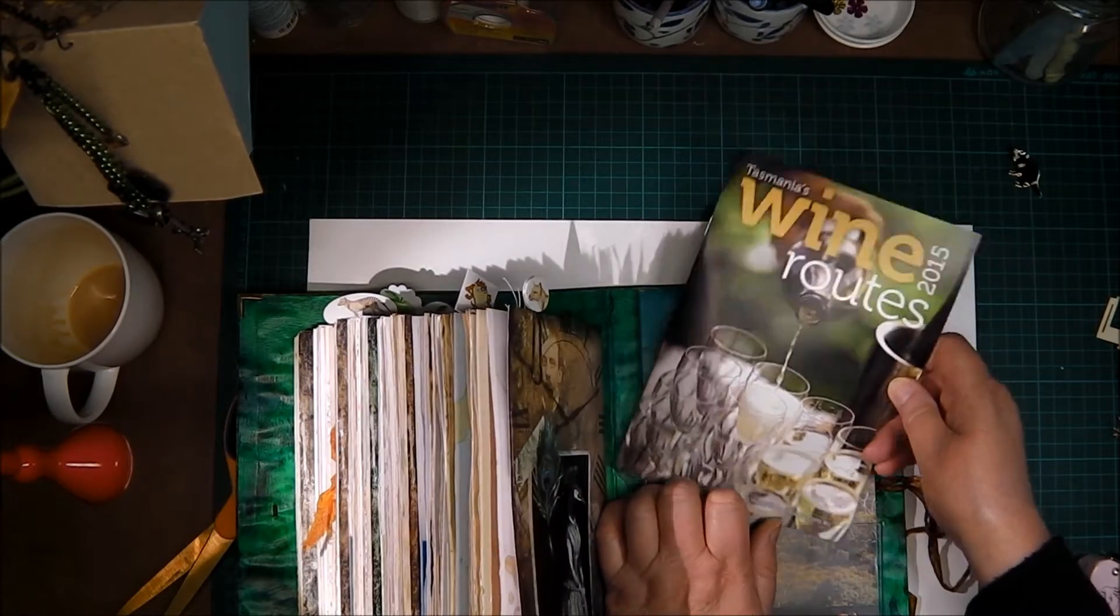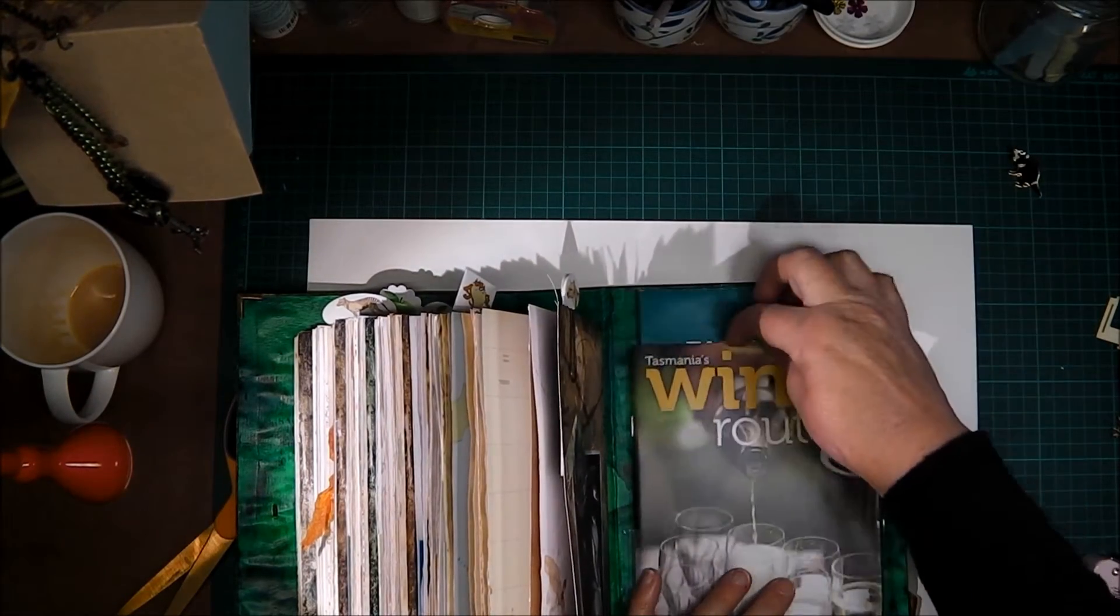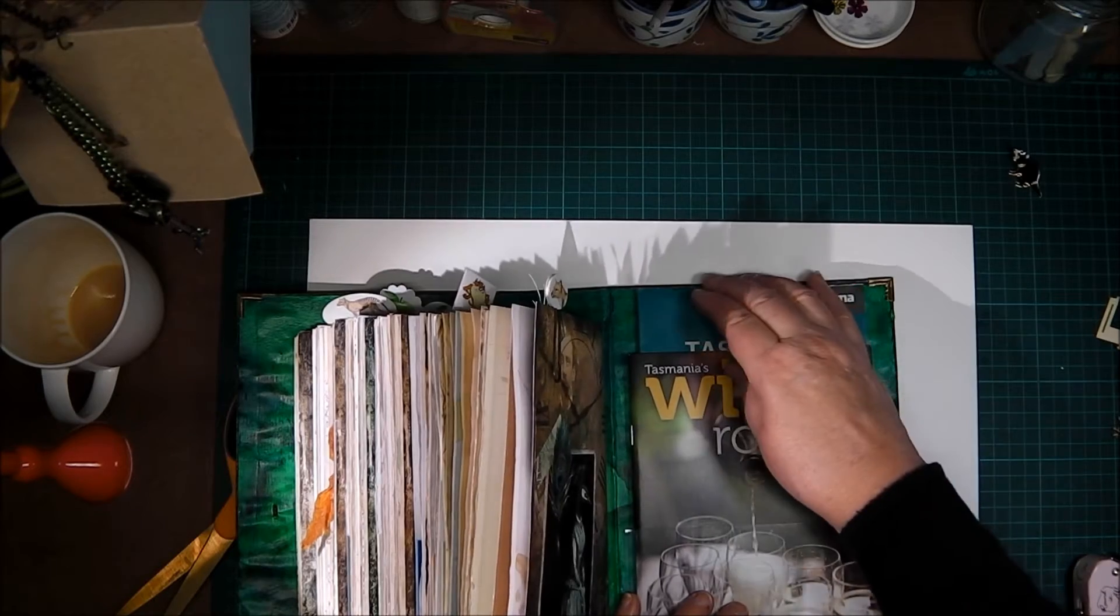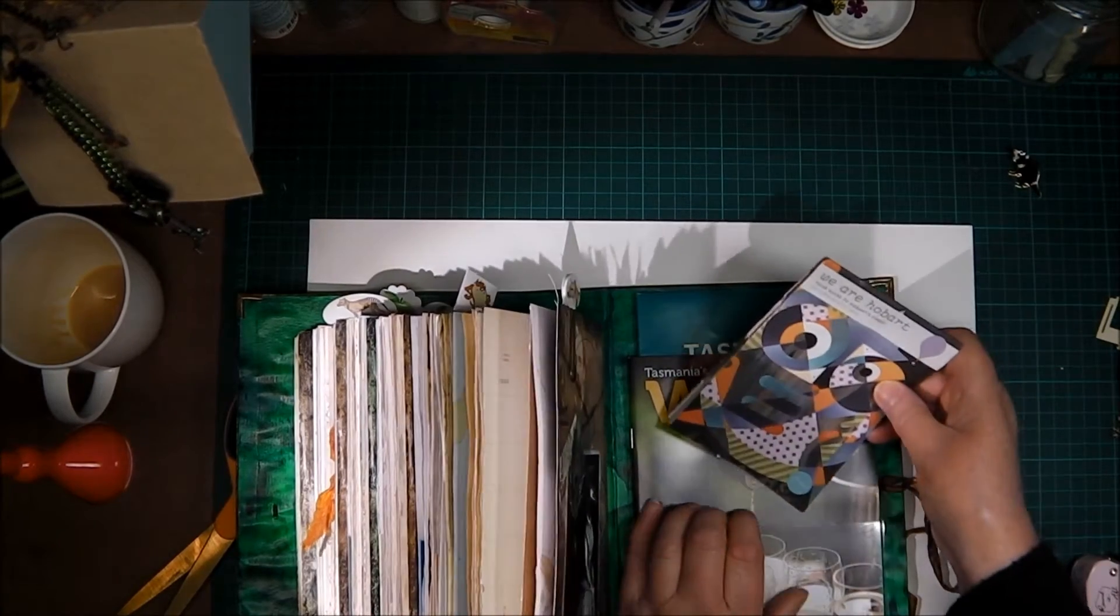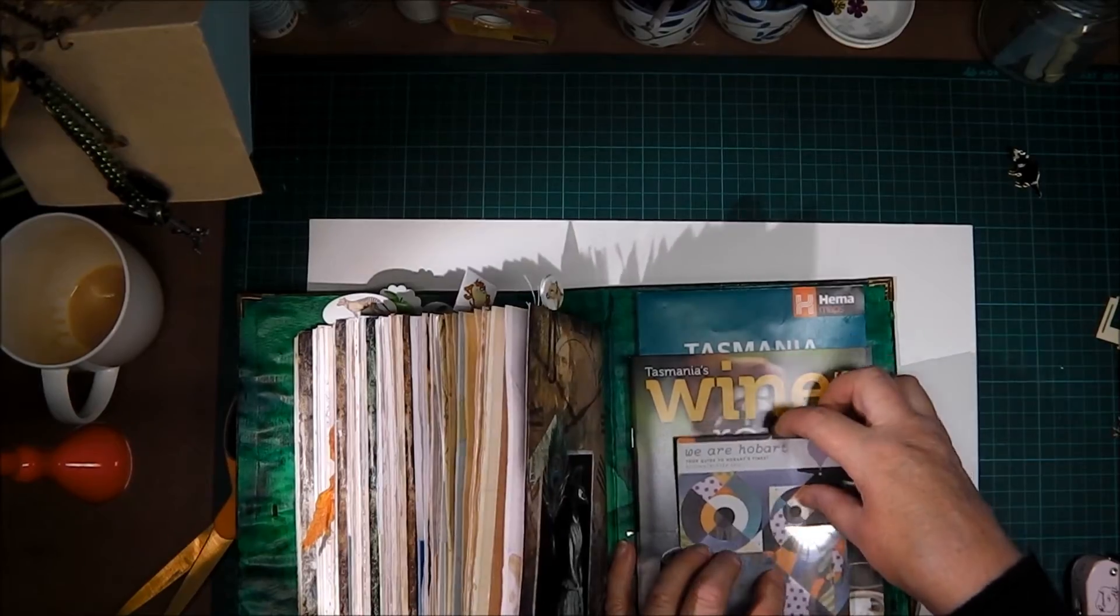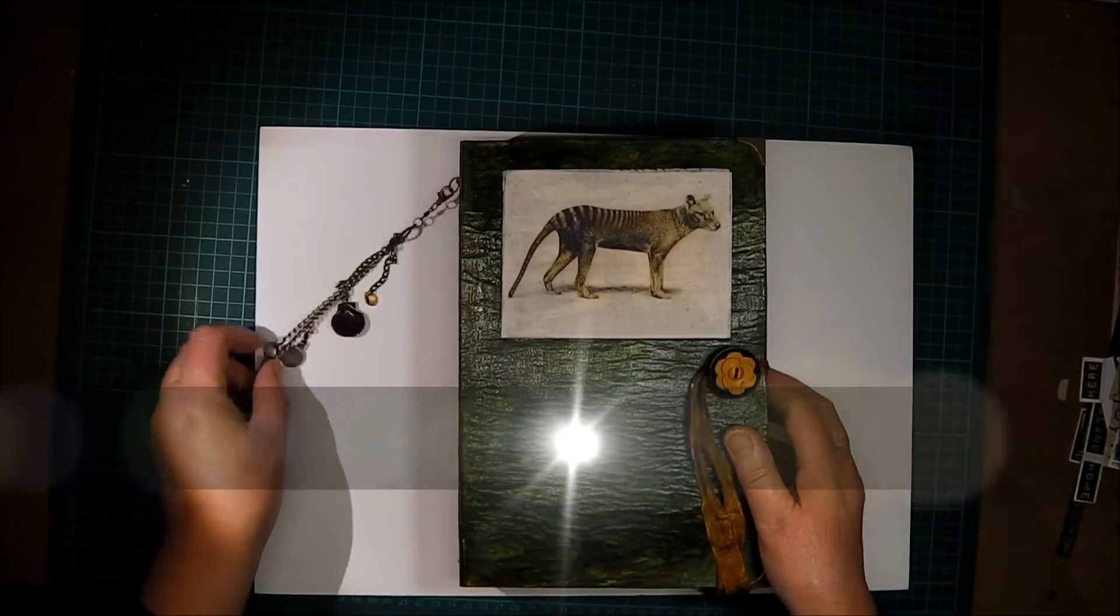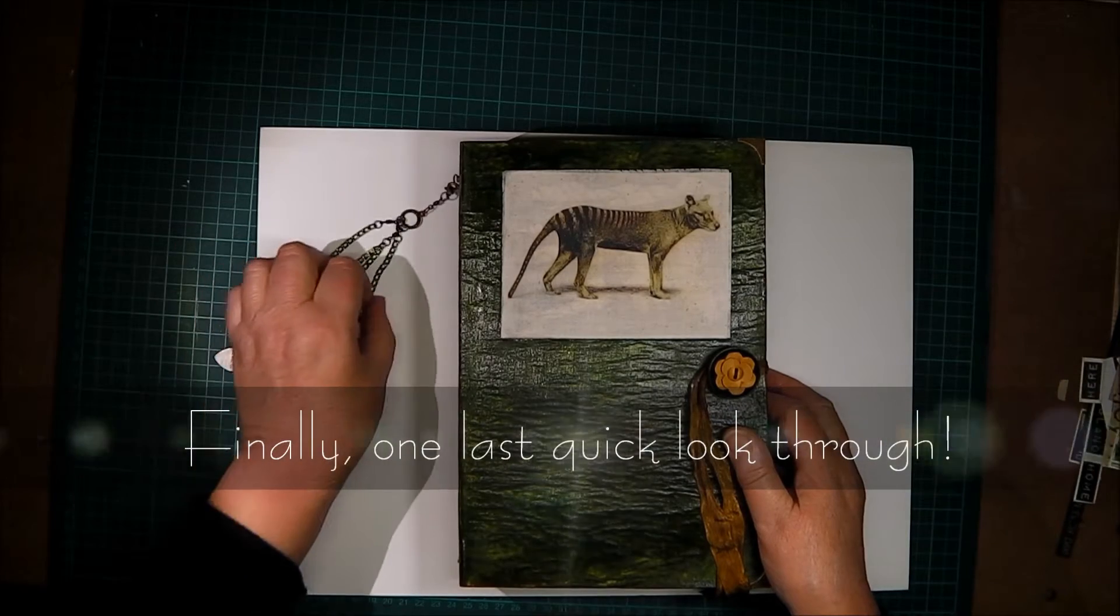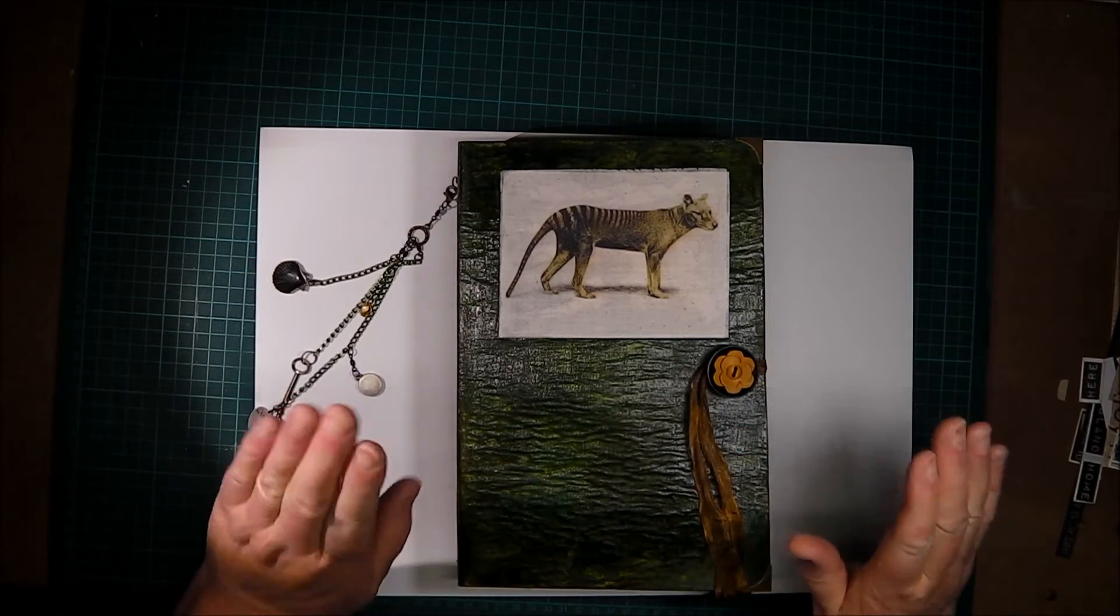The wine route maps and information and a little local Hobart information brochure - they all fit very snugly within.